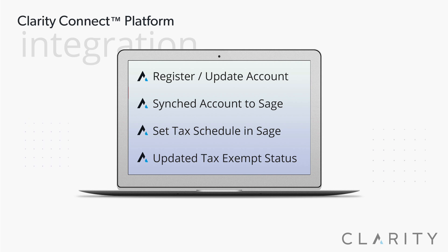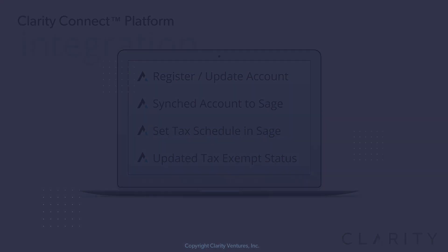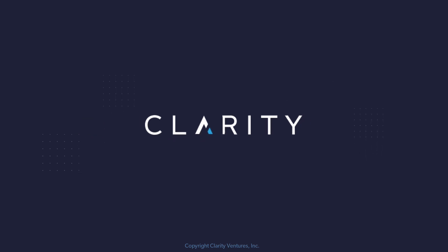So that was a quick demo of bidirectional integration between Sage 100 and BigCommerce, which also works with sales orders, payments, products, inventory, pricing, and much more. Thanks for watching.